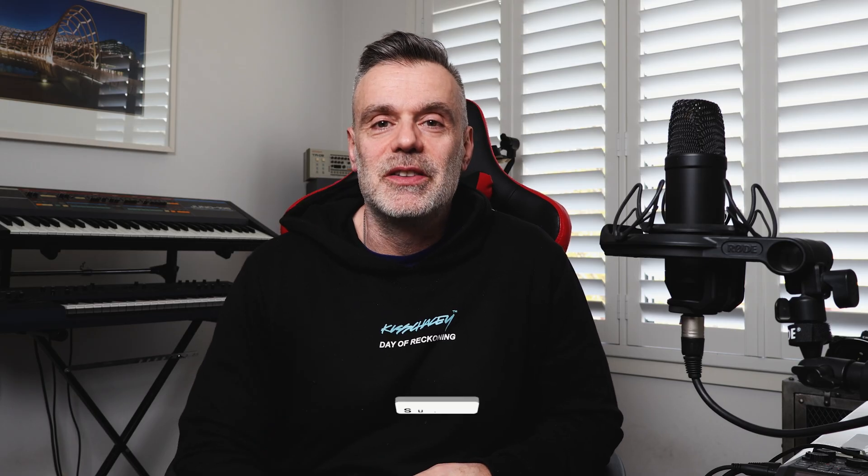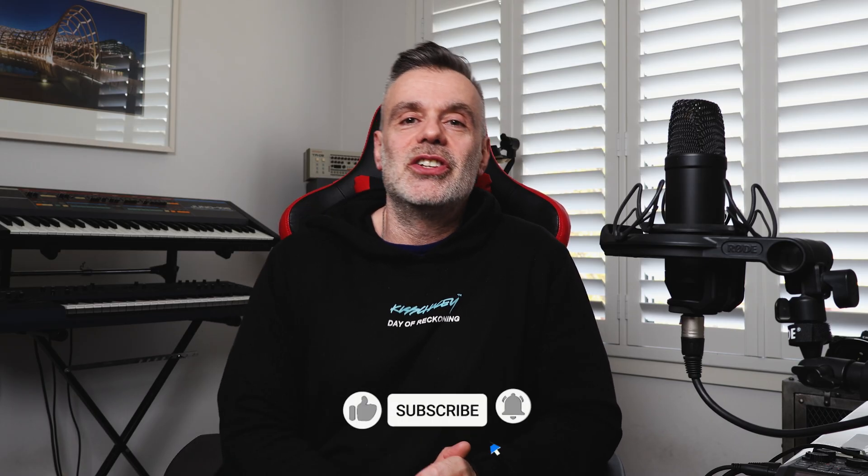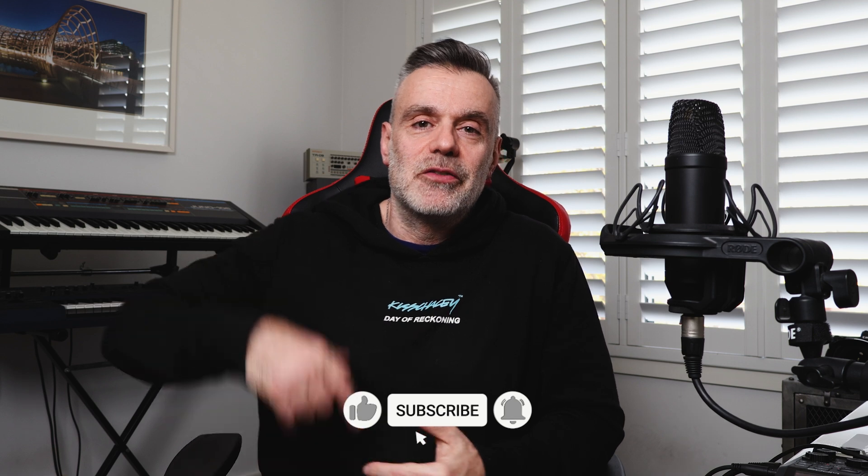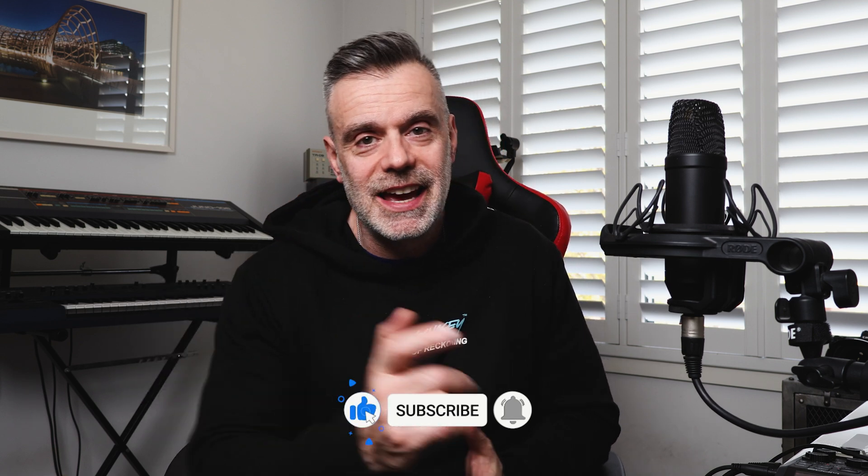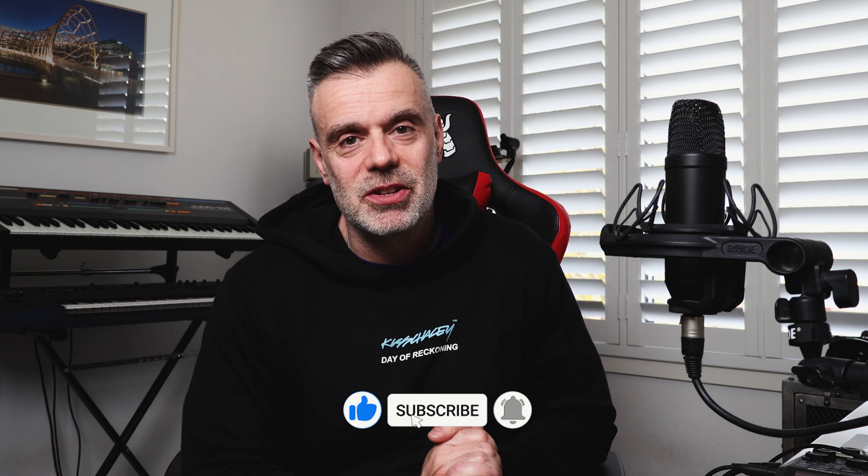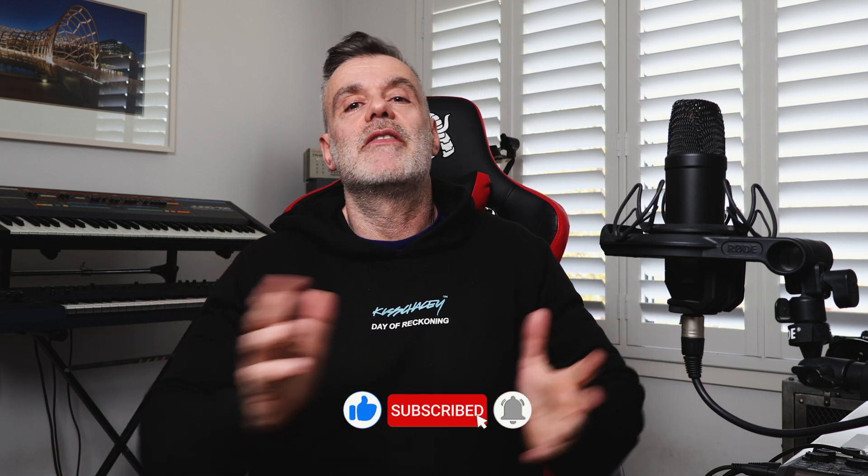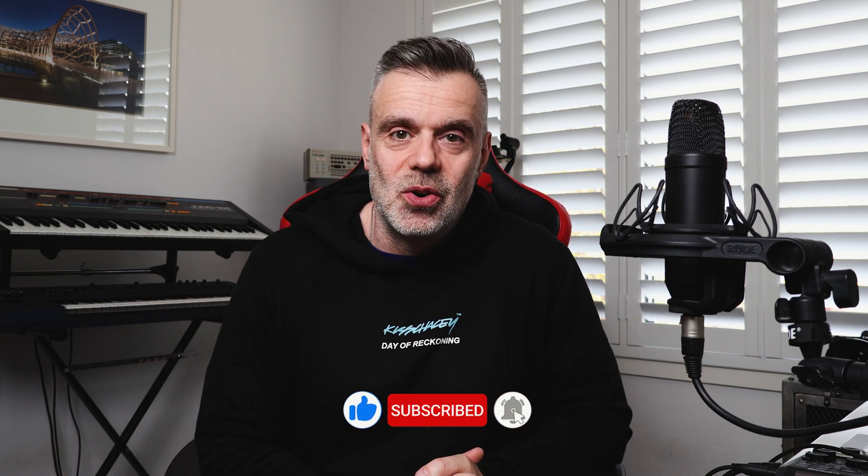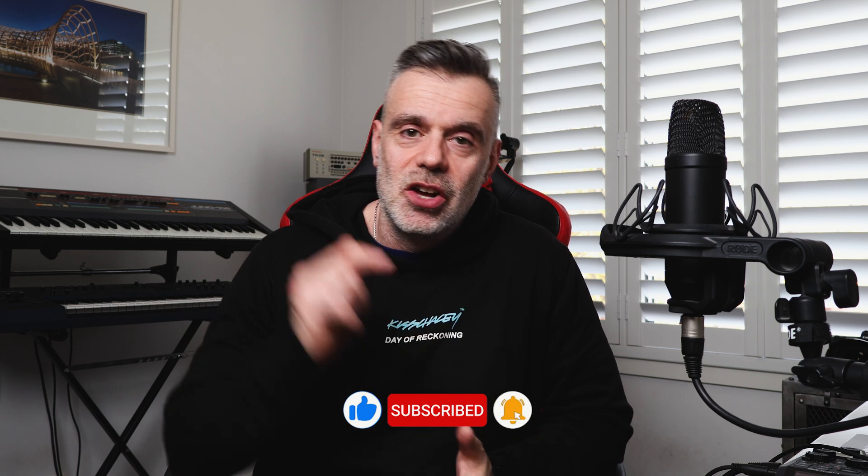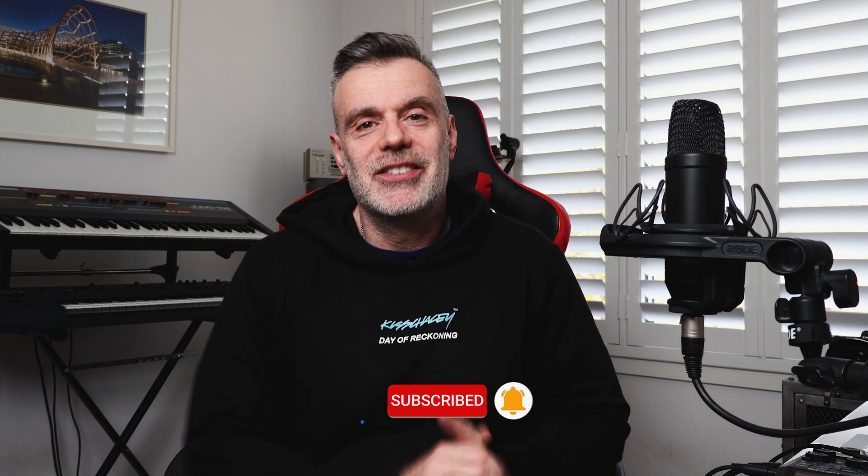Thanks for watching. Hopefully you found this information useful. If you did, feel free to hit me up with a like and consider subscribing to the channel. And as always, if you have any comments or questions, drop them in the comments box below. See you on the next one. Bye for now.